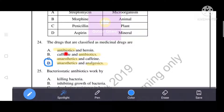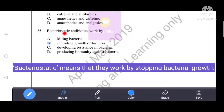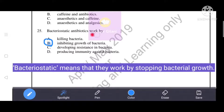Bacteriostatic antibiotics work by stopping bacterial growth. The correct answer is option B: inhibiting the growth of bacteria. Options A, C, and D — killing bacteria, developing resistance in bacteria, and producing immunity against bacteria — are all incorrect. Bacteriostatic antibiotics work by inhibiting bacterial growth.